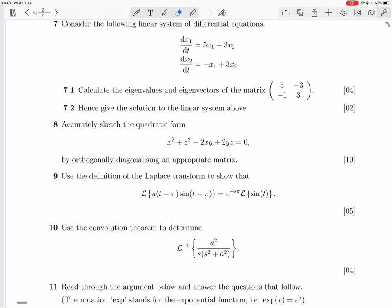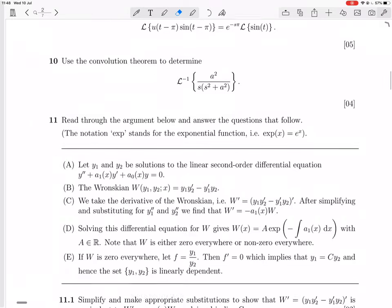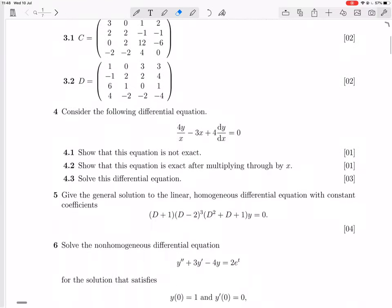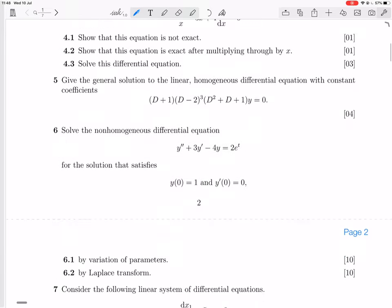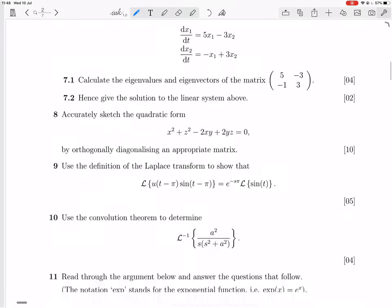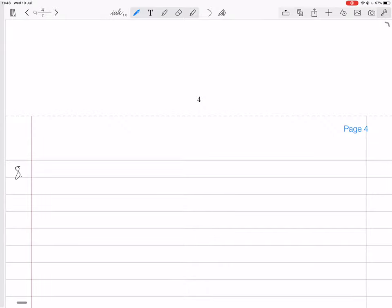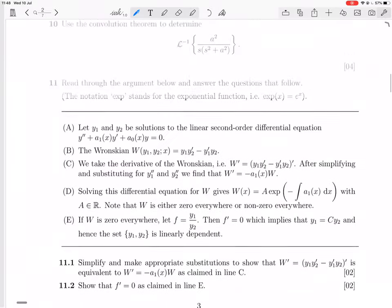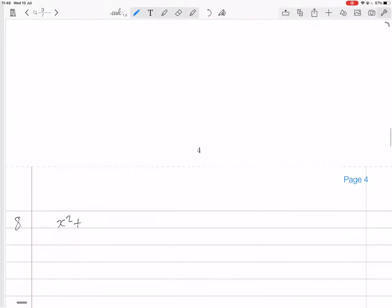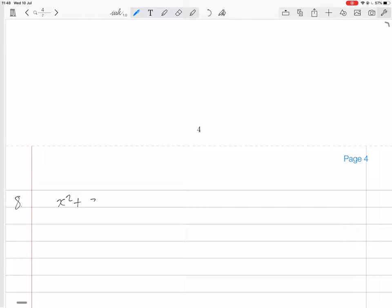We've got the 2017 exam, question 8. Accurately sketch the quadratic form x squared plus z squared minus 2xy plus 2yz equals 0 by orthogonally diagonalizing an appropriate matrix.